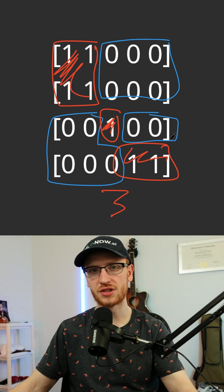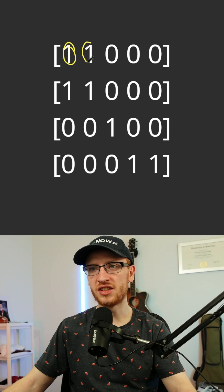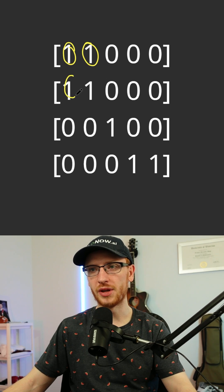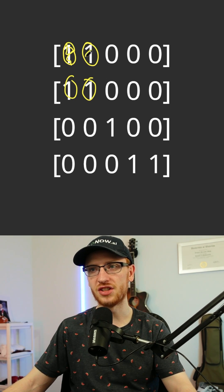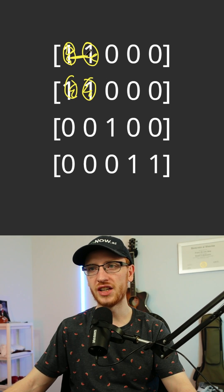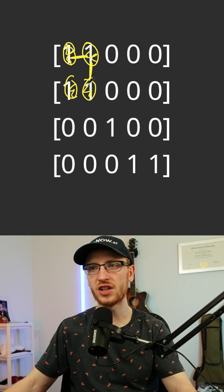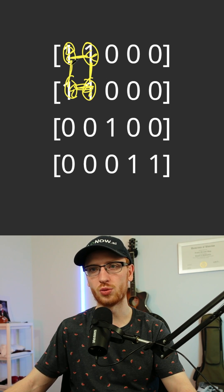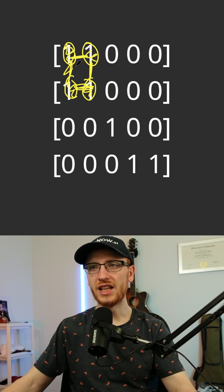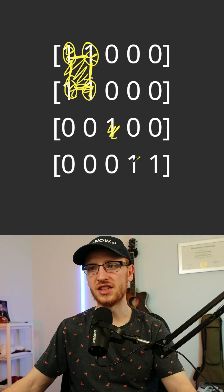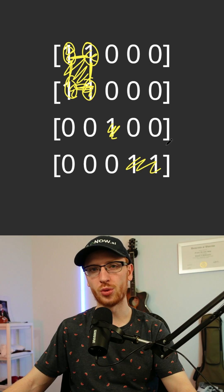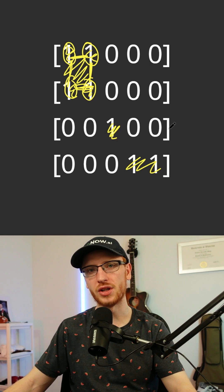Now the reason this is a graph problem is because any of the ones can be considered a vertex, and all of its edges are any of the connecting ones right beside them. And the general graph terminology for this is that we would have three connected components.